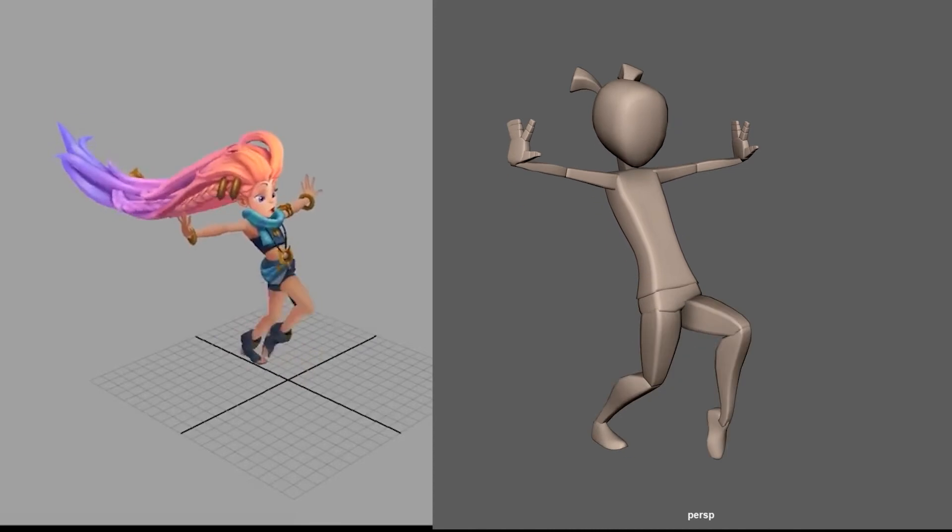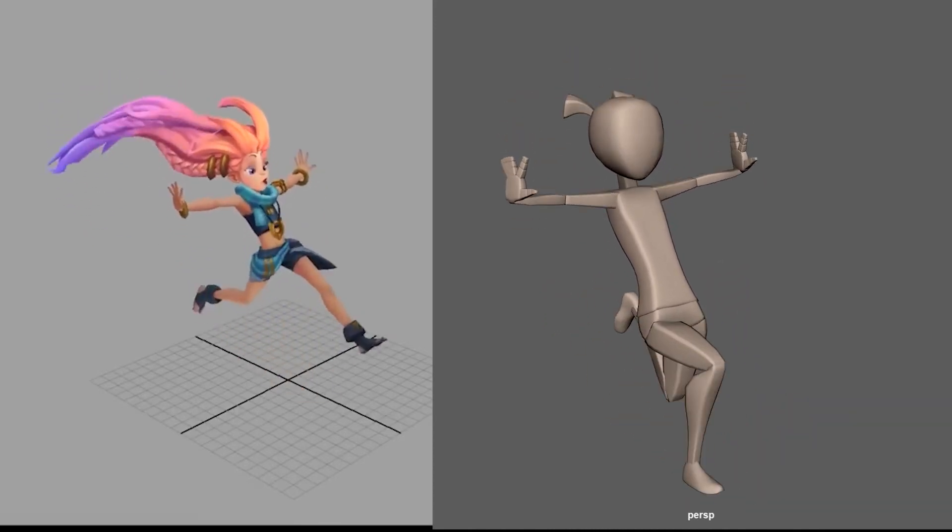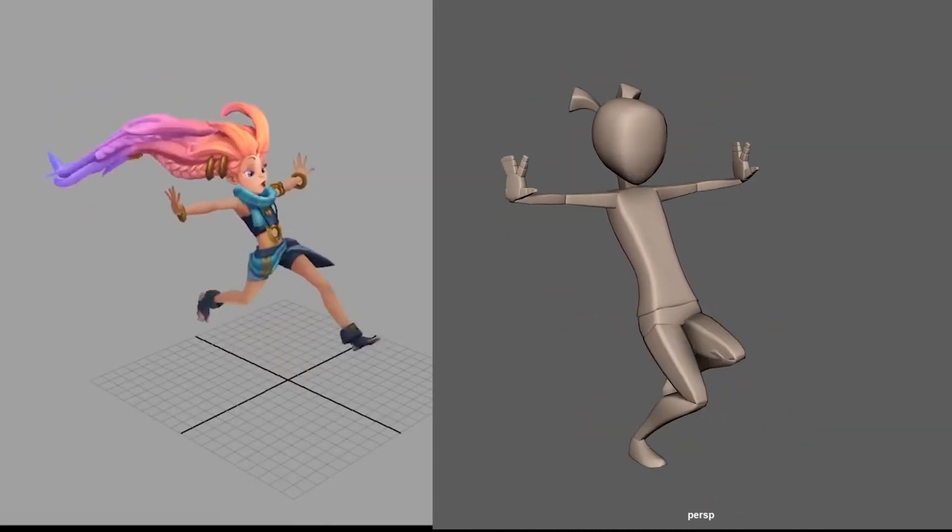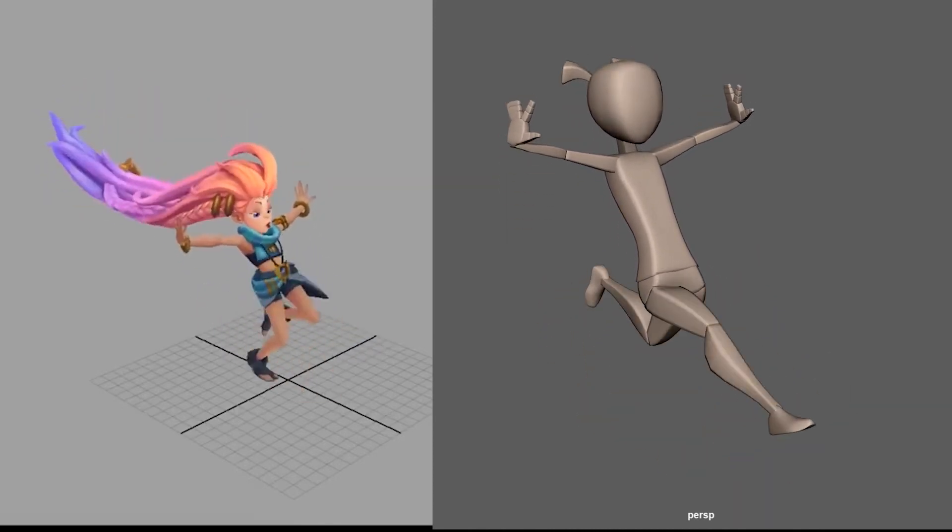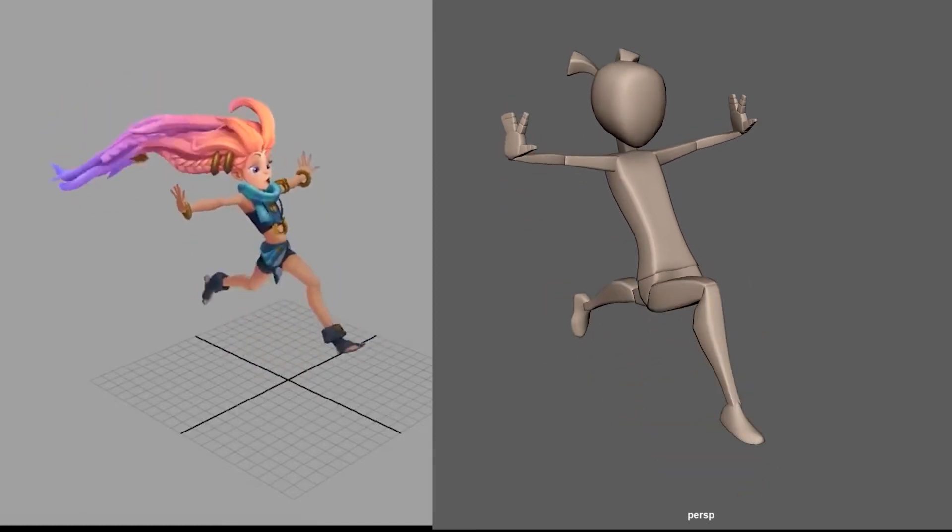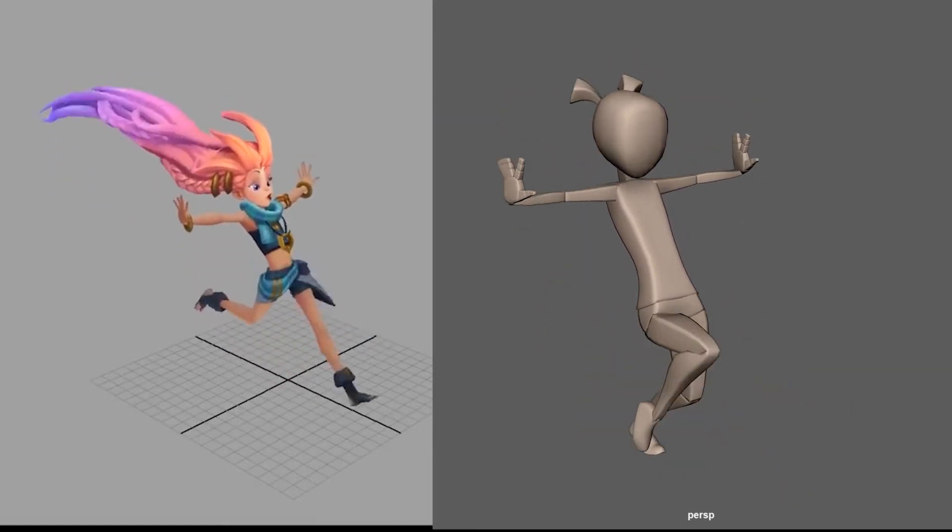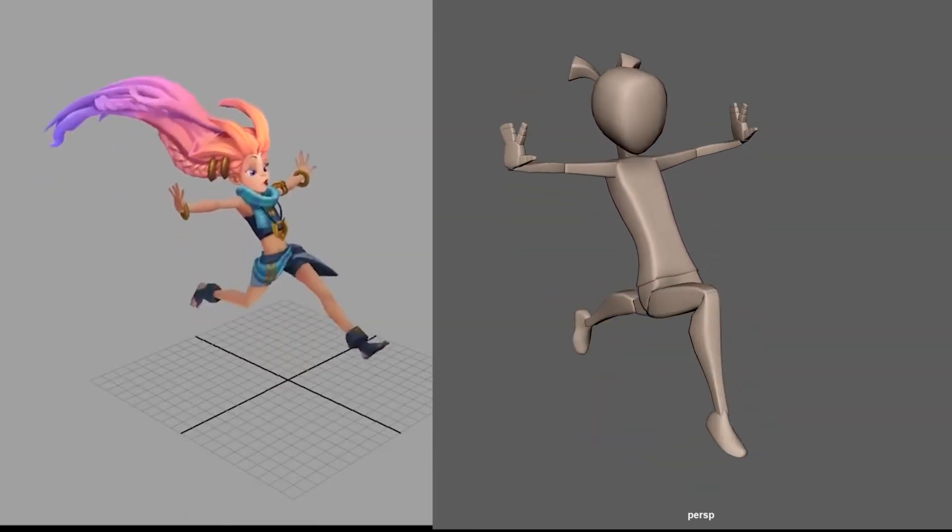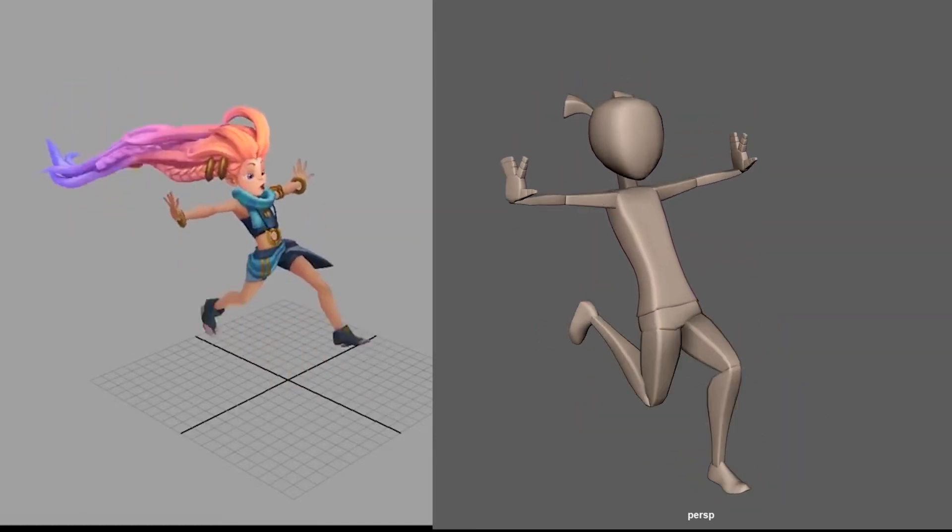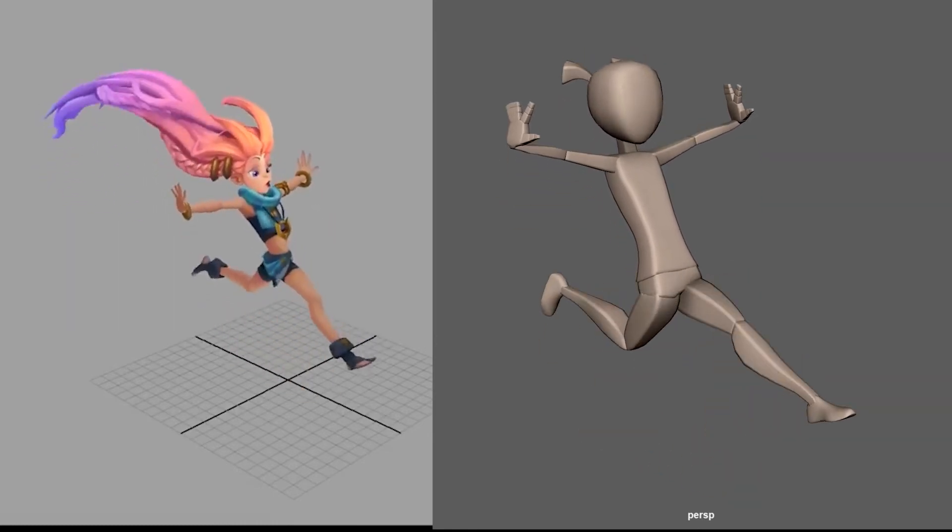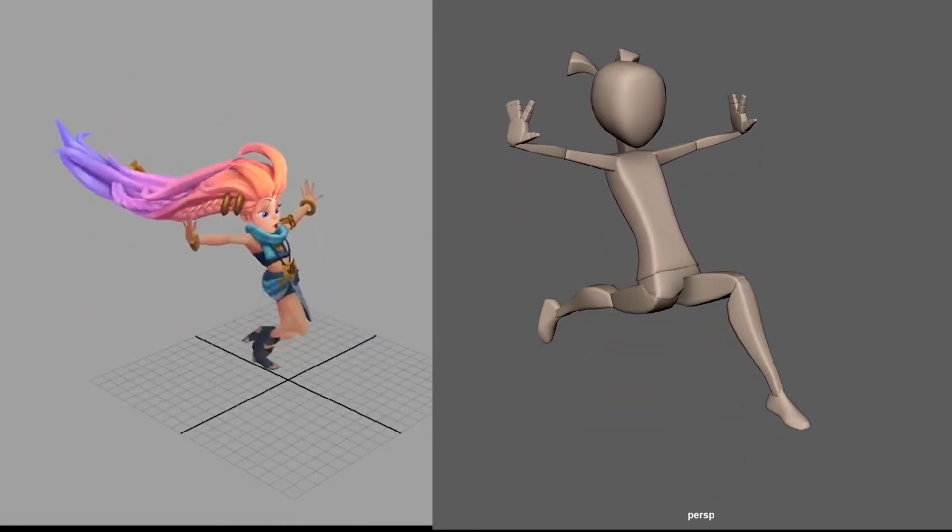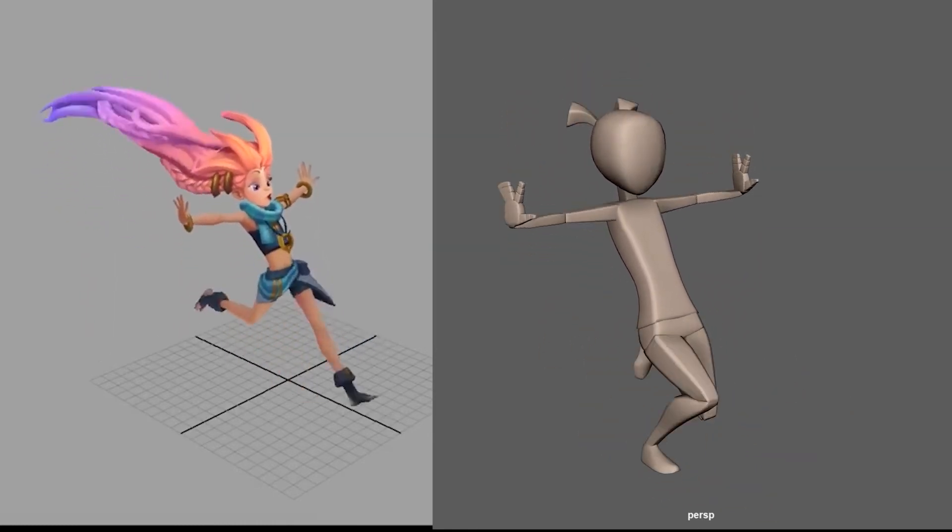Zoe from League of Legends has a very unique appeal to her walk. Her appeal comes from the childlike wonder instilled in all of her movement. She takes huge strides out of excitement and holds her hands out to feel the air breeze through her fingers. Especially since her character often flies, she spends a large majority of her movement floating through the air.